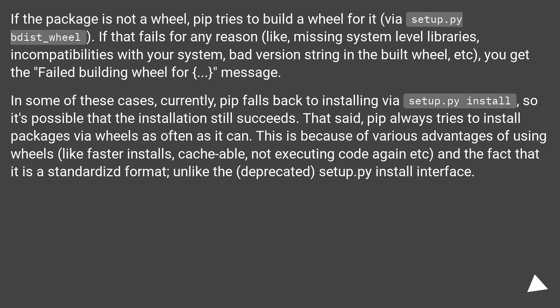In some of these cases, currently, pip falls back to installing via setup.py install, so it's possible that the installation still succeeds. That said,